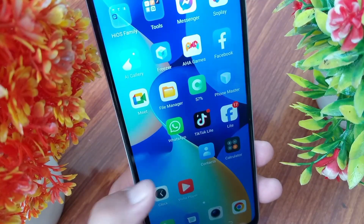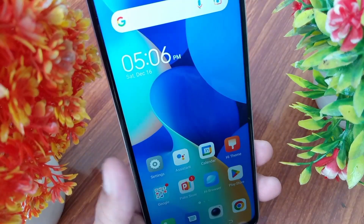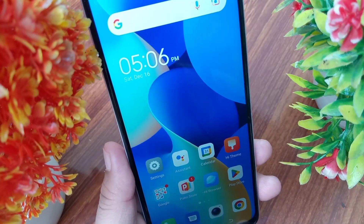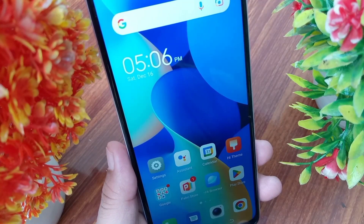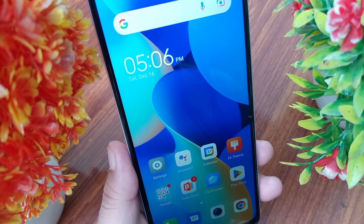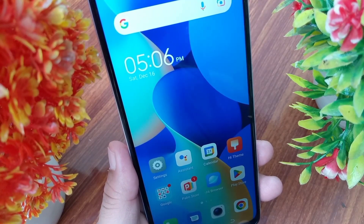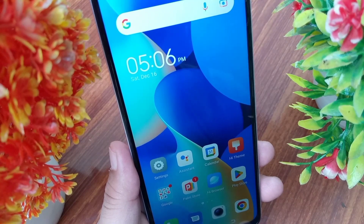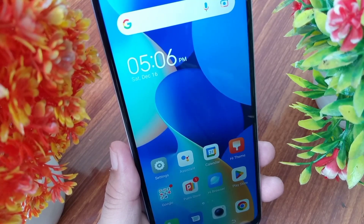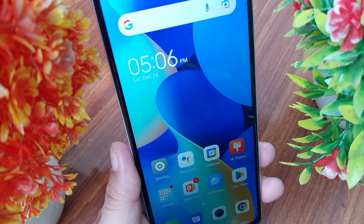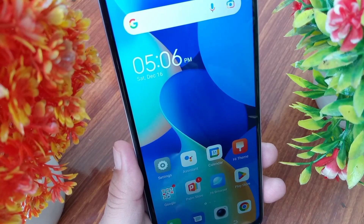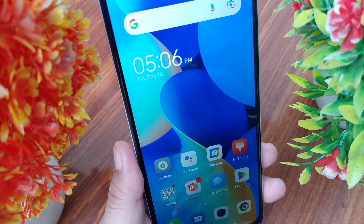Hello everyone, welcome back to the channel. Today in this video I'm going to teach you how to delete recently deleted apps from the Play Store. Let's get started without wasting any time — first, open the Play Store on your device.